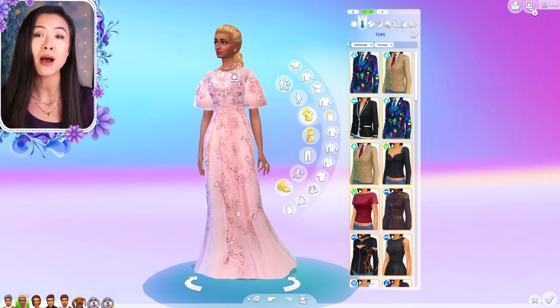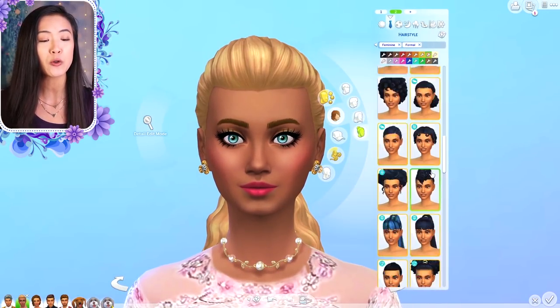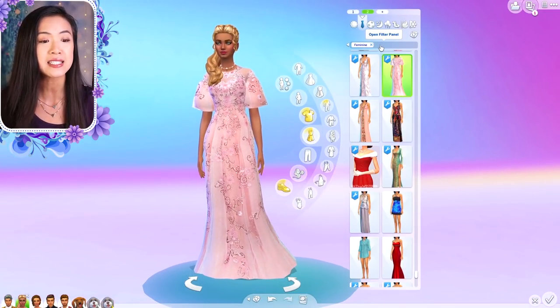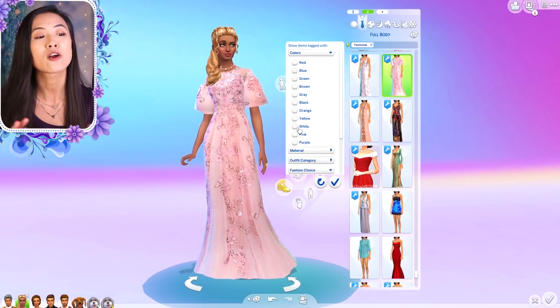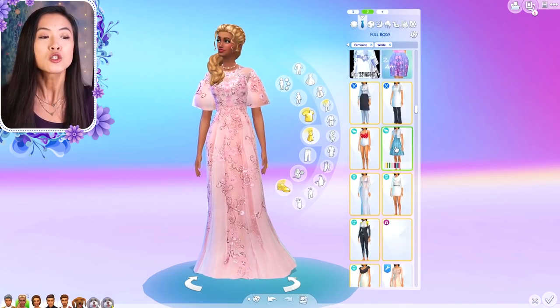Hey guys, it's Mira Rae and welcome back to another Create-A-Sim makeover video for the Royal Wedding of Brindleton Bay. So if you guys have seen my Royal Family series, you know that our bride is Lady Sadira and our groom is Prince Johan of Brindleton Bay.